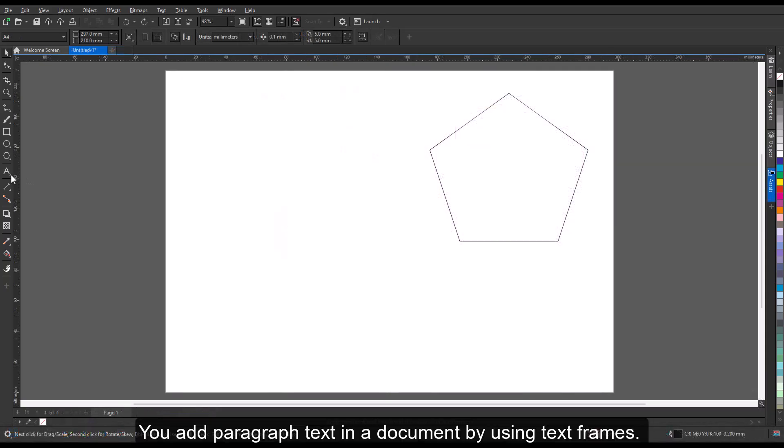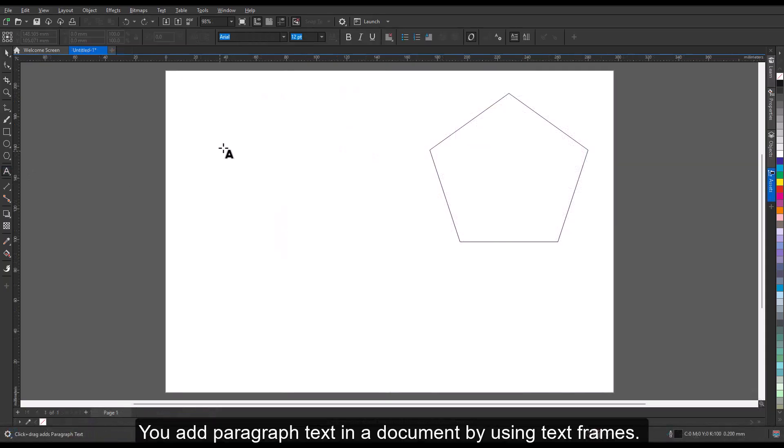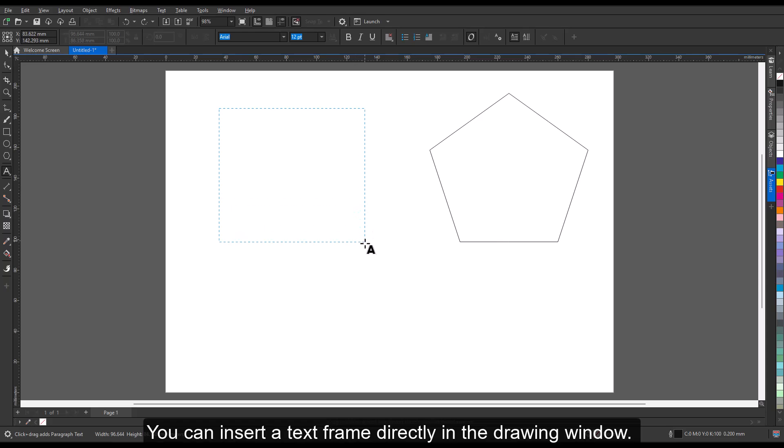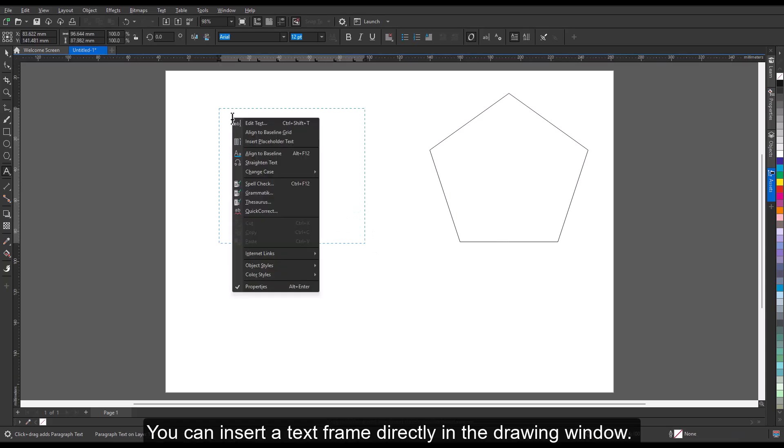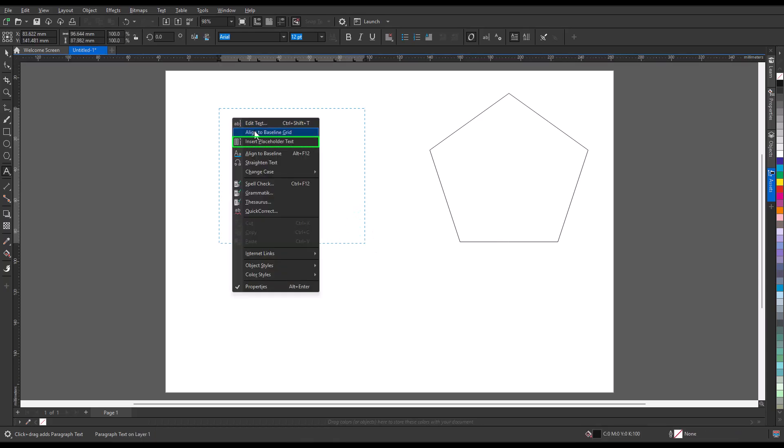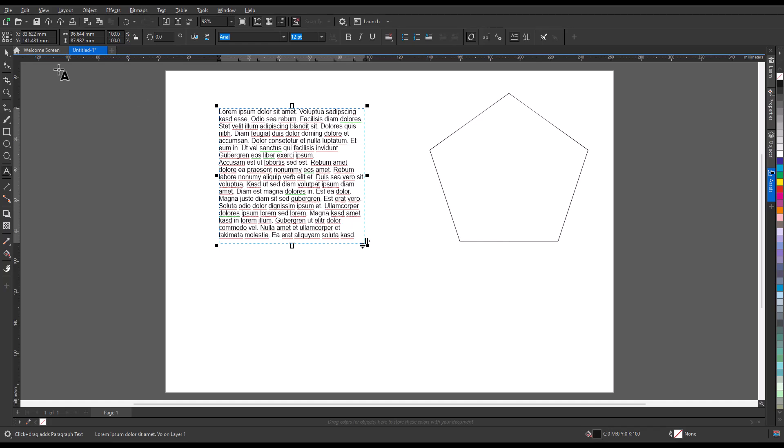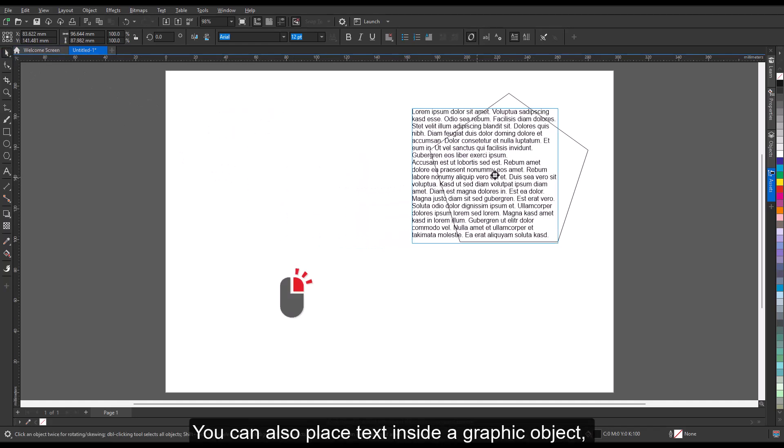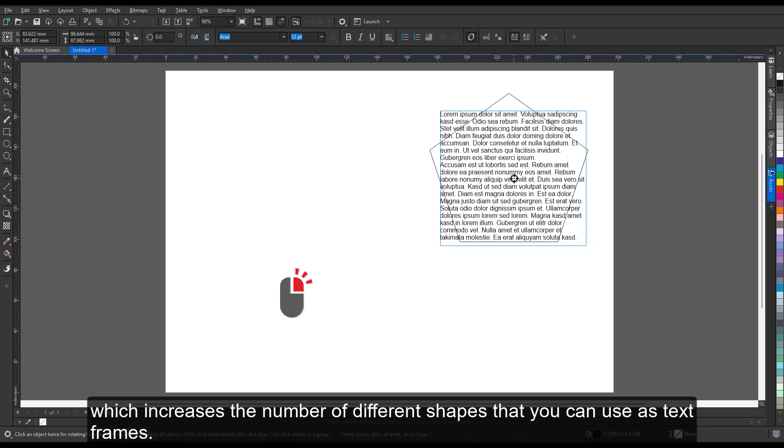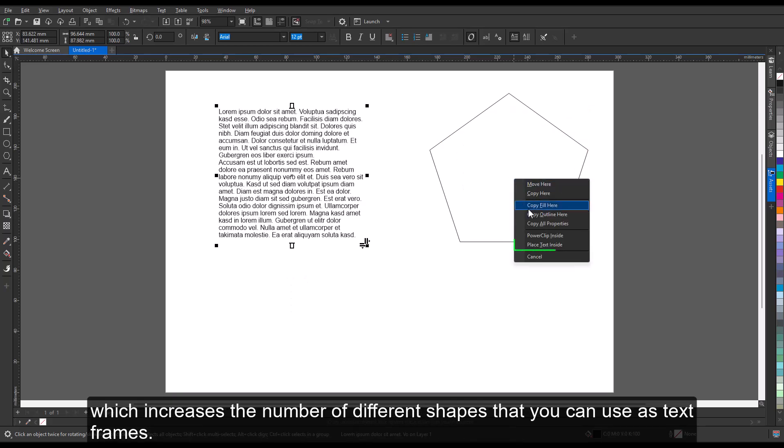You add paragraph text in a document by using text frames. You can insert a text frame directly in the drawing window. You can also place text inside a graphic object, which increases the number of different shapes that you can use as text frames.